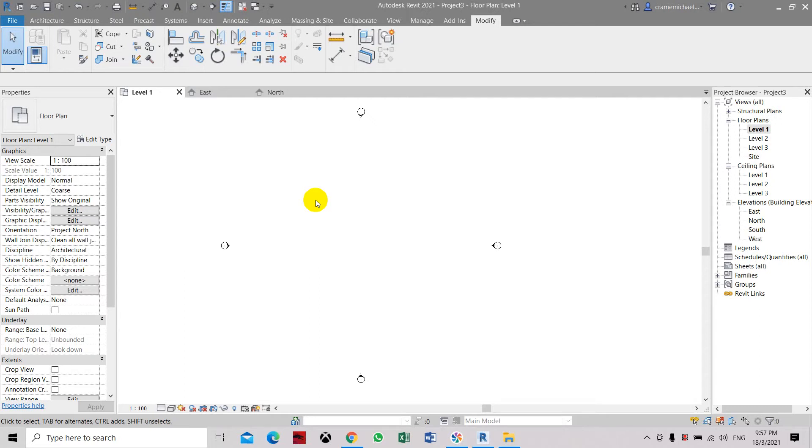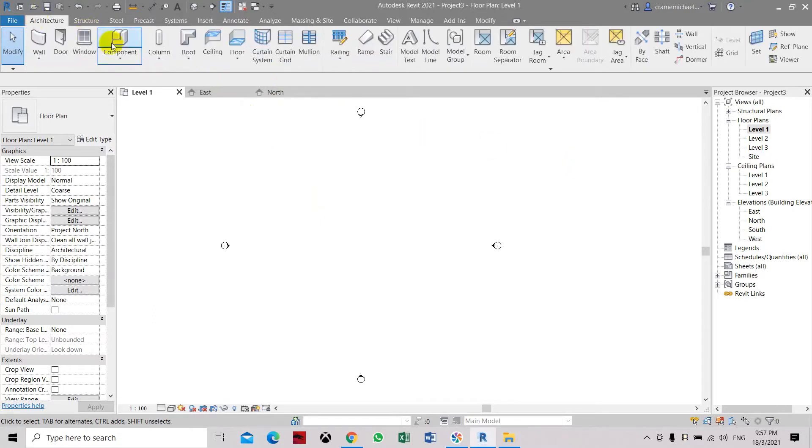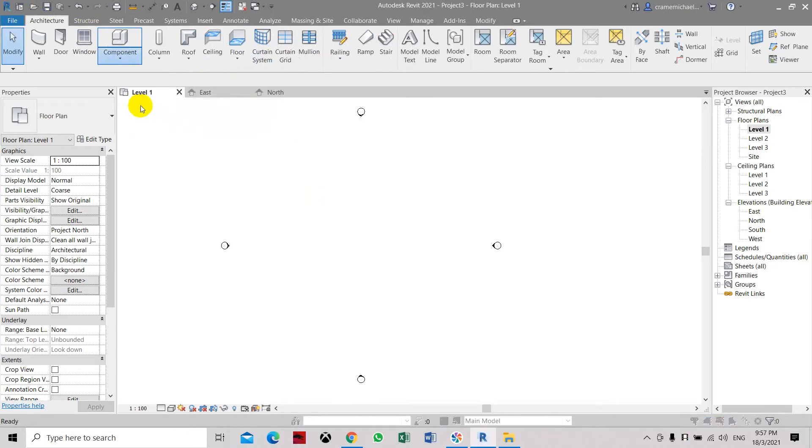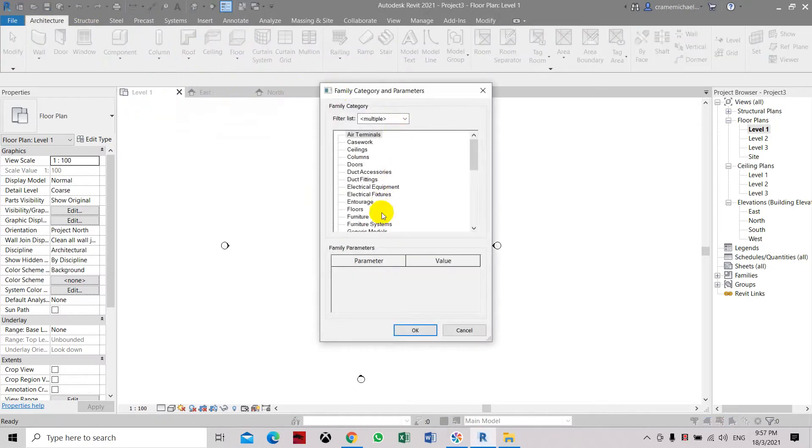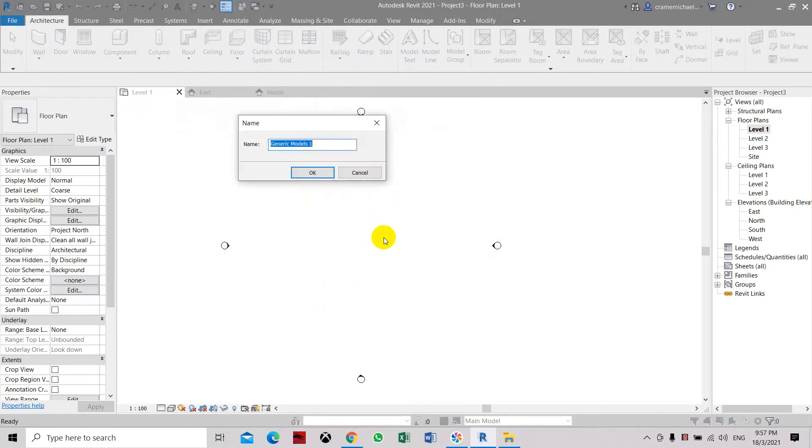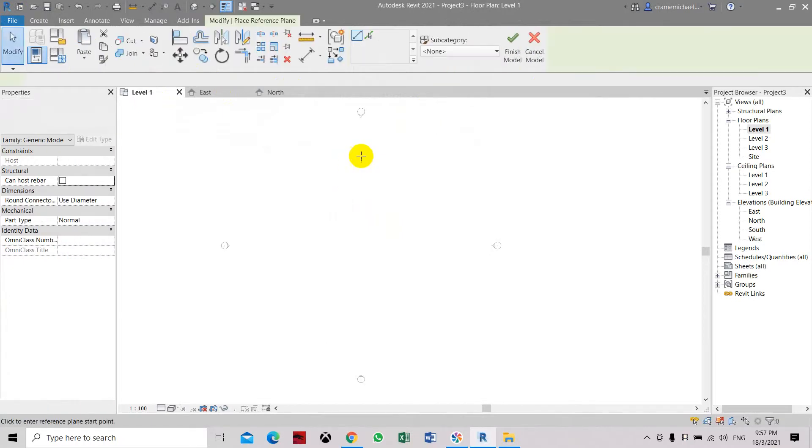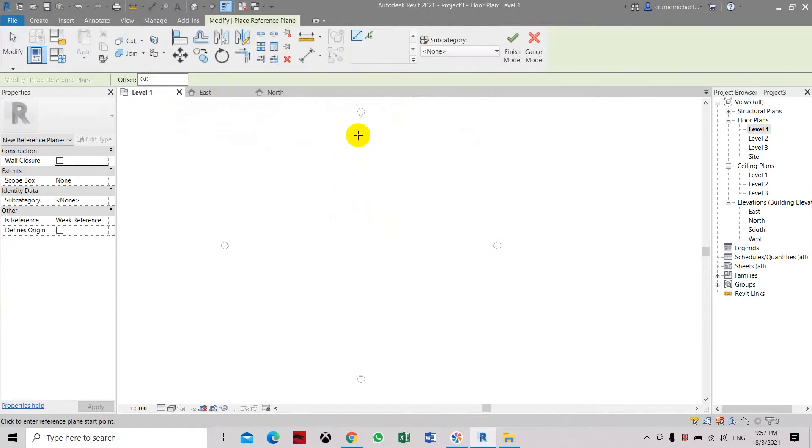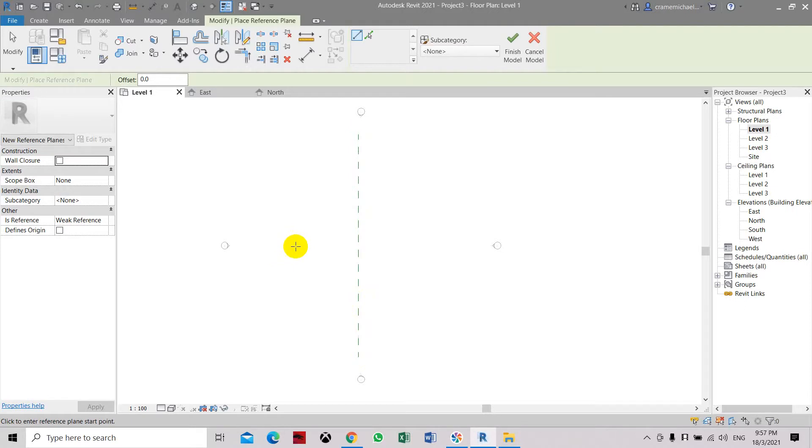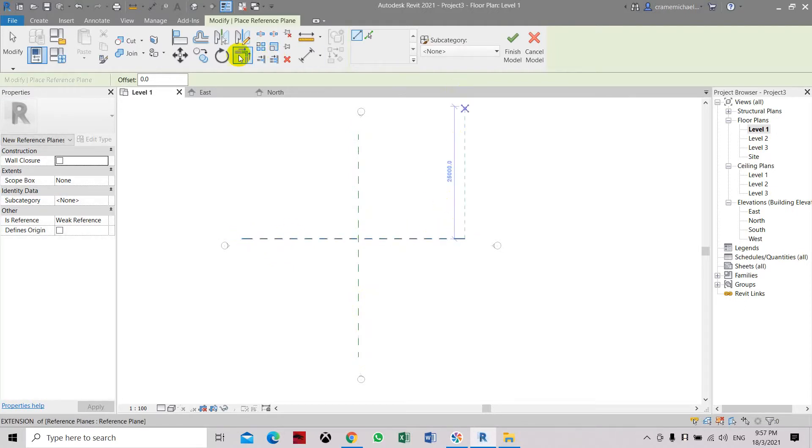We are going to create a diamond shaped object. Here we are in the architectural template. Let's select modeling, please select generic models. Here let's add some reference to it so we can refer to the center point of our polygon and the object.